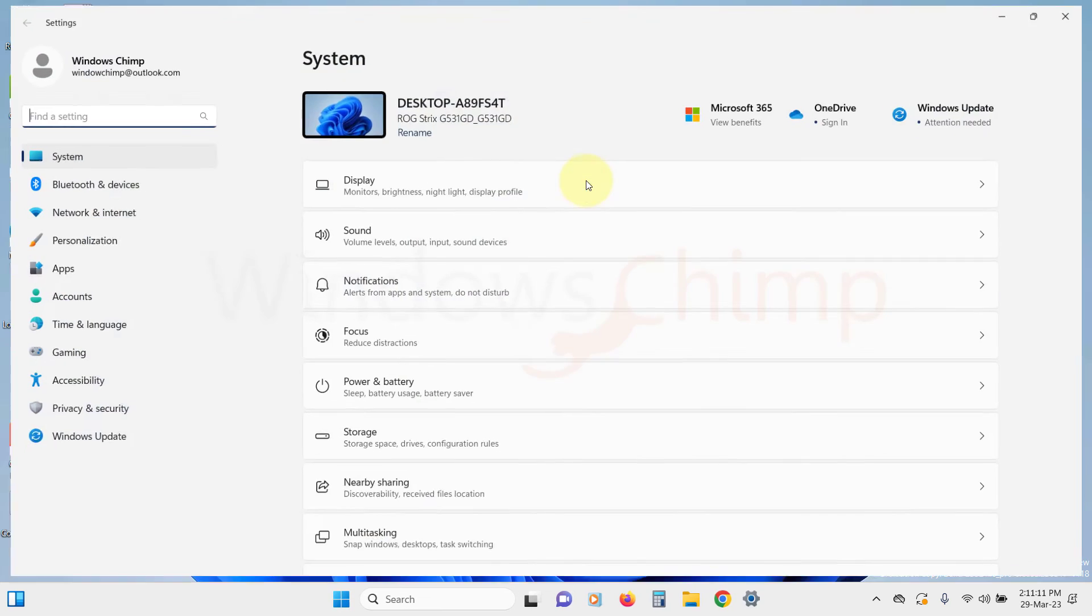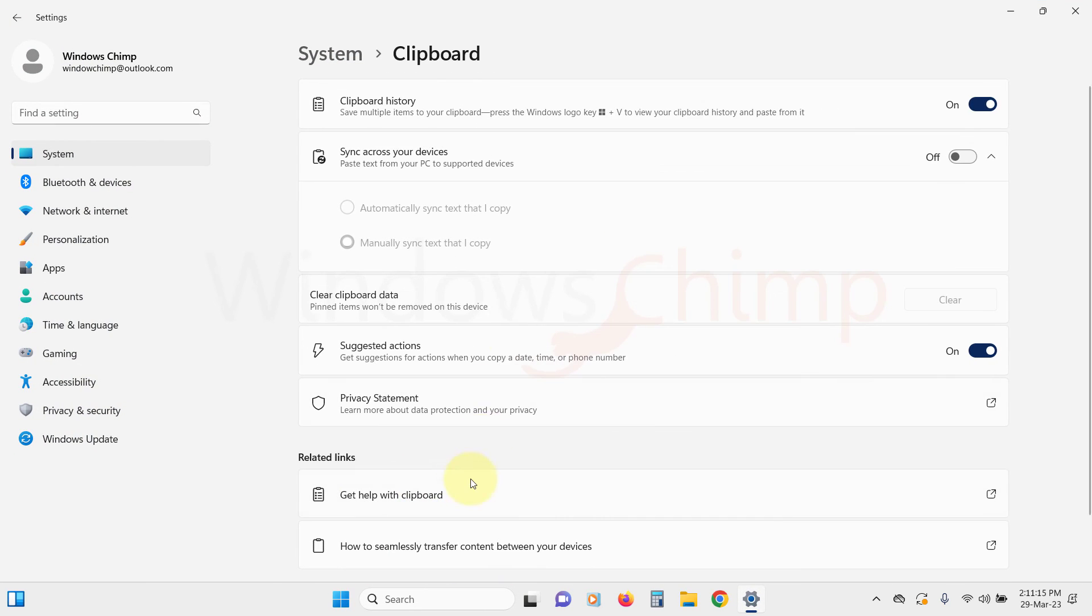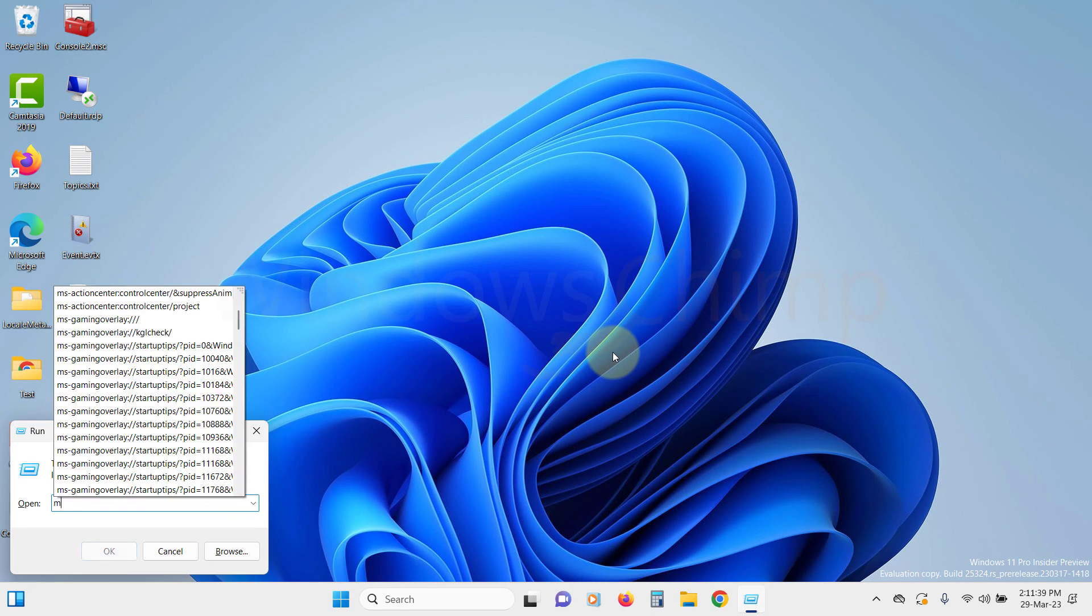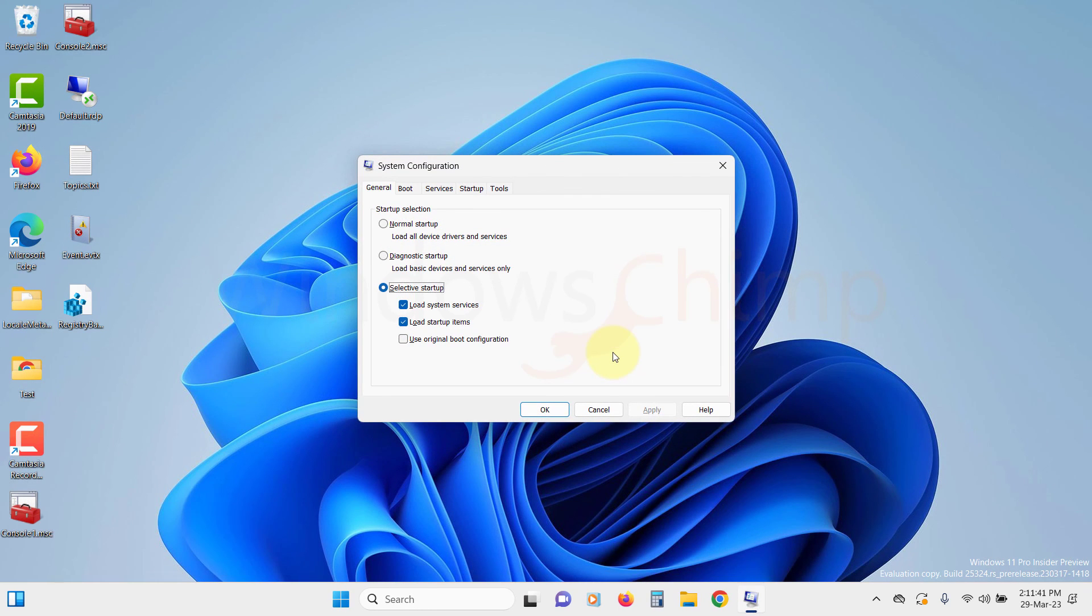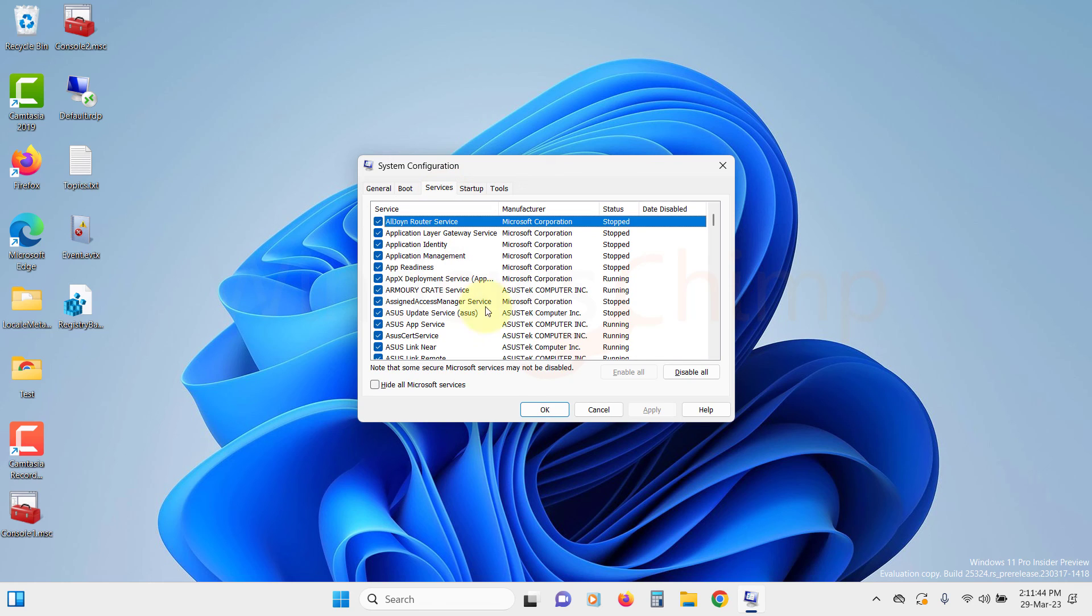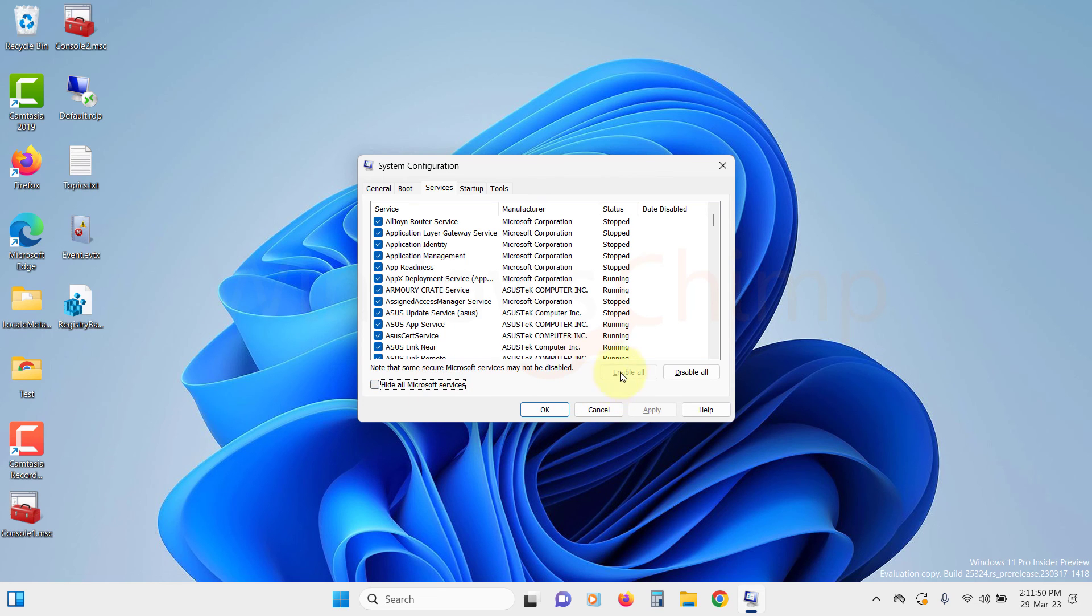Once your PC is restarted, enable the Clipboard History again and check if it is working or not. If your issue is resolved, open the System Configuration again, then check the box of Load Startup items. Then go to the Services tab and click on Enable All to enable all third-party services.